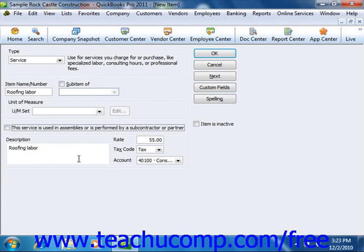Once you've created the service item, click the OK button to save the item into your item list.